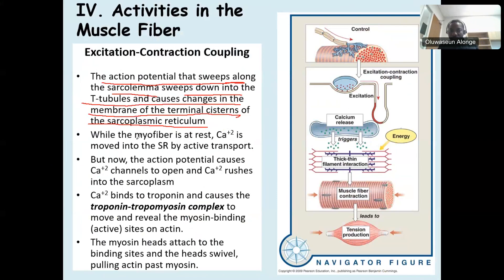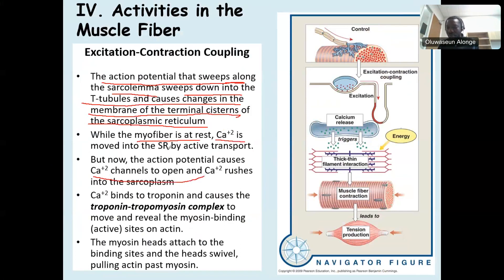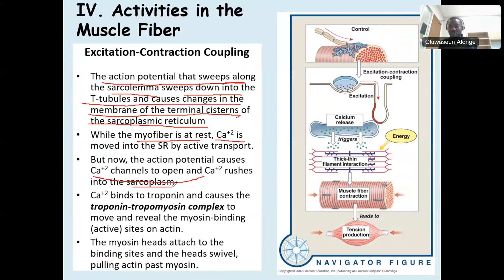The action potential sweeps along the sarcolemma and travels through the T-tubules toward the sarcoplasmic reticulum. While the muscle fiber is at rest, calcium is stored inside the sarcoplasmic reticulum. But the moment action potential reaches the muscle membrane, the calcium channel opens, calcium leaves the sarcoplasmic reticulum and enters the sarcoplasm — and in the sarcoplasm, calcium can do the work of contraction.